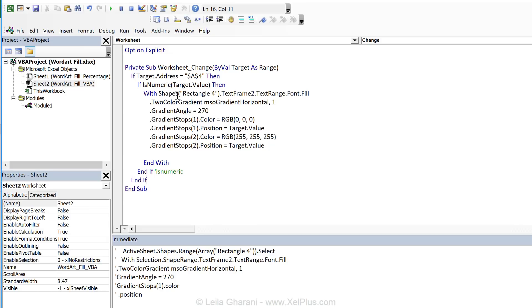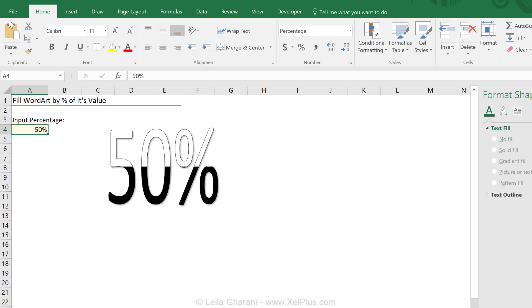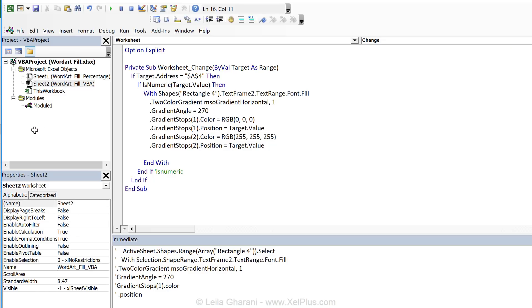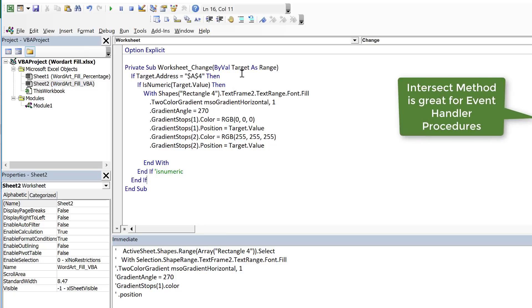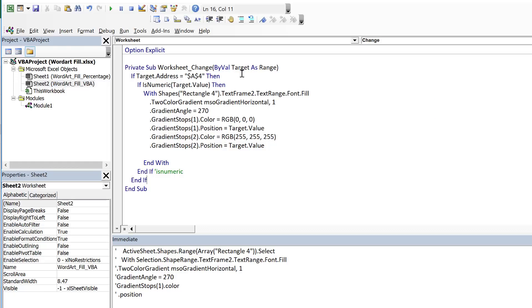One thing you need to keep in mind is that this runs because that cell value is changed. If this cell was a result of the formula, this specific event is not going to run. You're going to need to use a separate event. And that's the calculate event. There you don't have the target as an argument, but you can define the range. And then to make sure that your code only runs when that specific range is changed, you can use the intersect method. And this is something that I also cover in detail in the course.